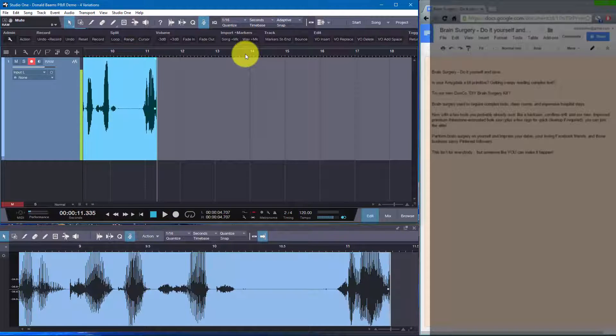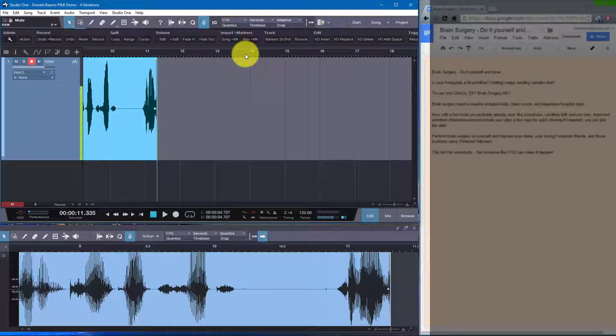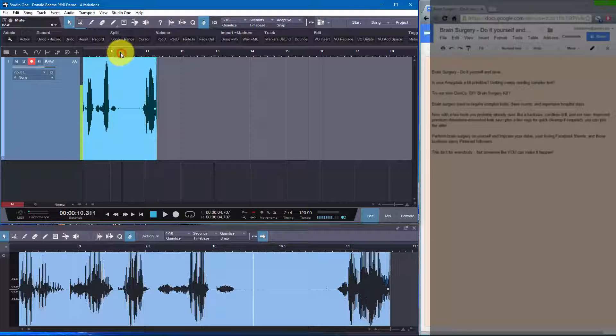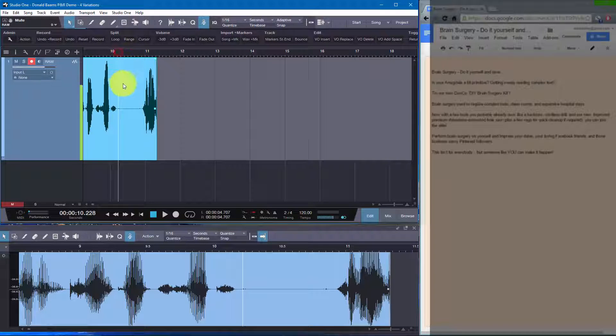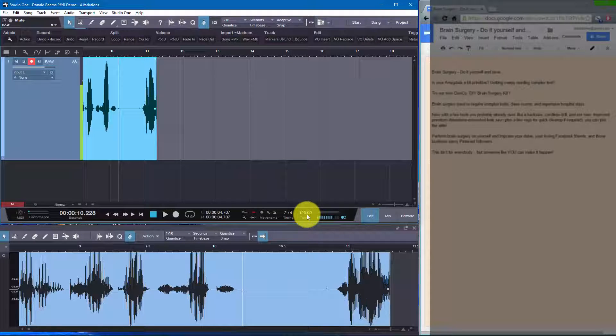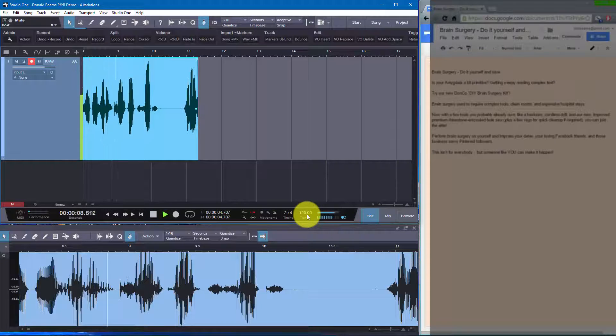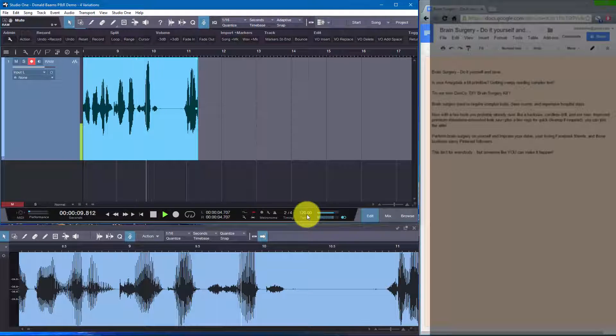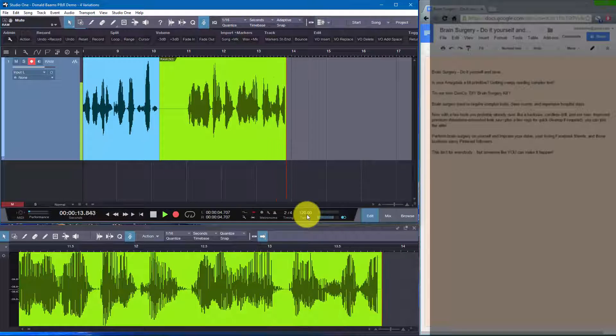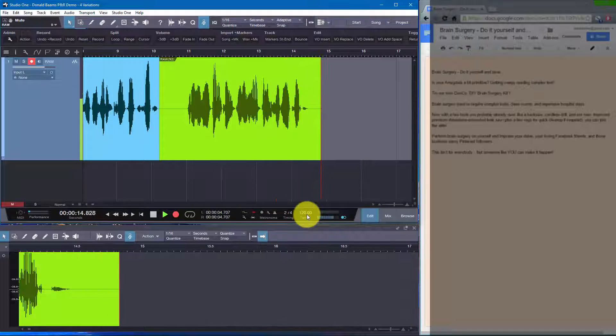So now let's pretend that that was fine. I didn't stumble over anything. And I stopped because I needed to get a quick drink of water. And then I'll go back and reset my cursor. And now let's do the other variations on that. I press the single key. We record. Try our new DonCo DIY brain surgery kit.